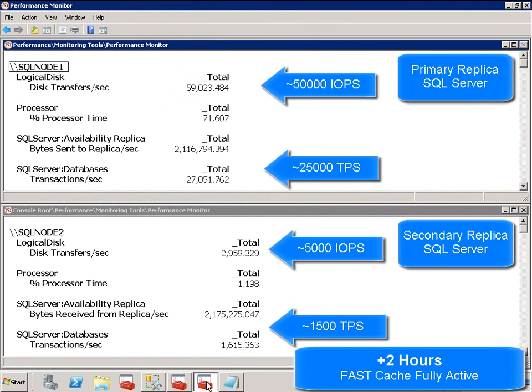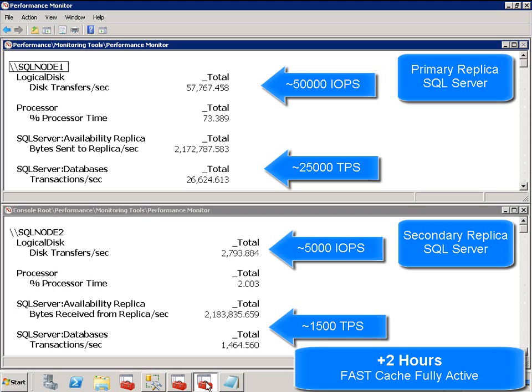After just 2 hours of fast cache running, we see throughput increase to over 50,000 IOPS on the primary replica, and transactional performance is approximately 25,000 TPS.